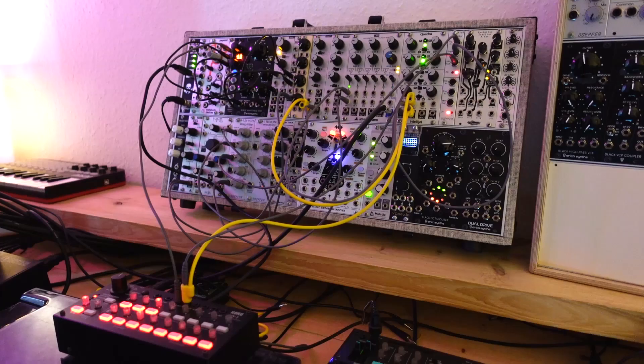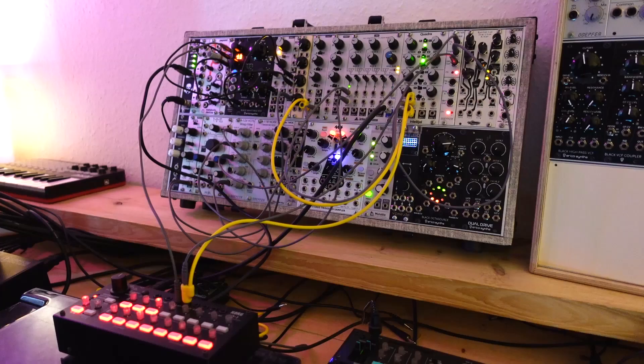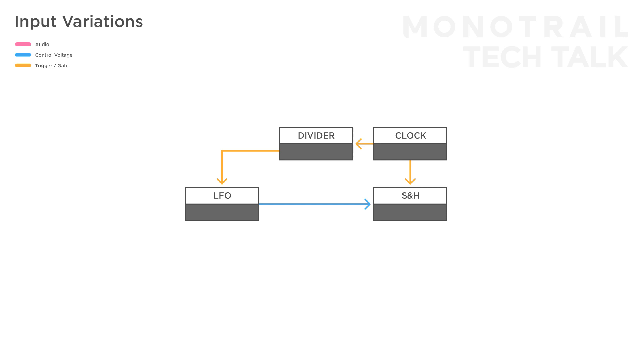However, if you do want the pattern to repeat itself, you can send the same clock you used to trigger the sample and hold to a clock divider, and have a division of the clock re-trigger the LFO. This way, the clock and LFO shape are exactly in sync, and you will create a looping sample and hold pattern. This can be fun and you can make the pattern as complex as you like.